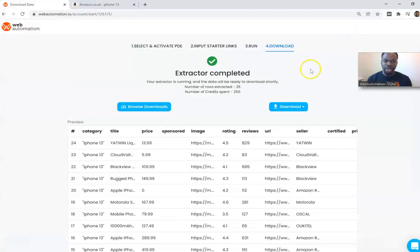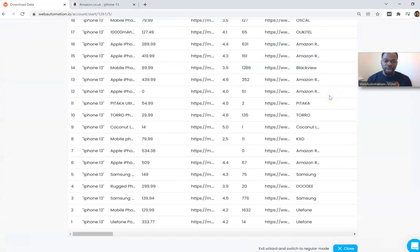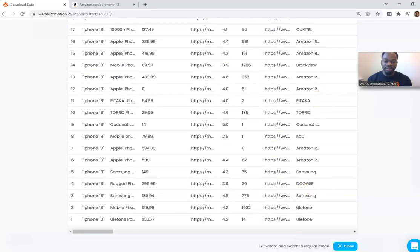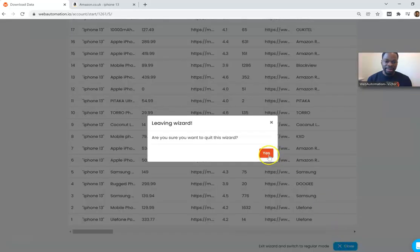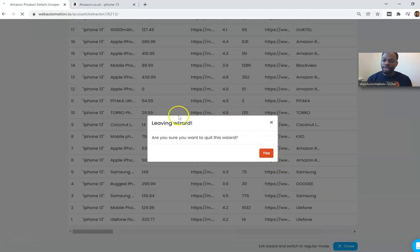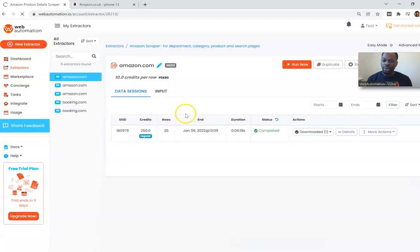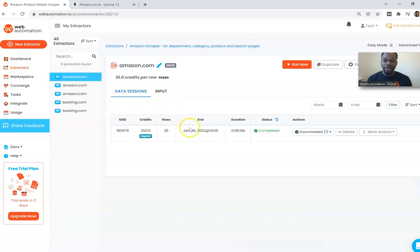Once you're done you can close the wizard mode and then all the extractors that you have created you can manage in your extractors tab. You can reconfigure them, rerun them or create new extractors.